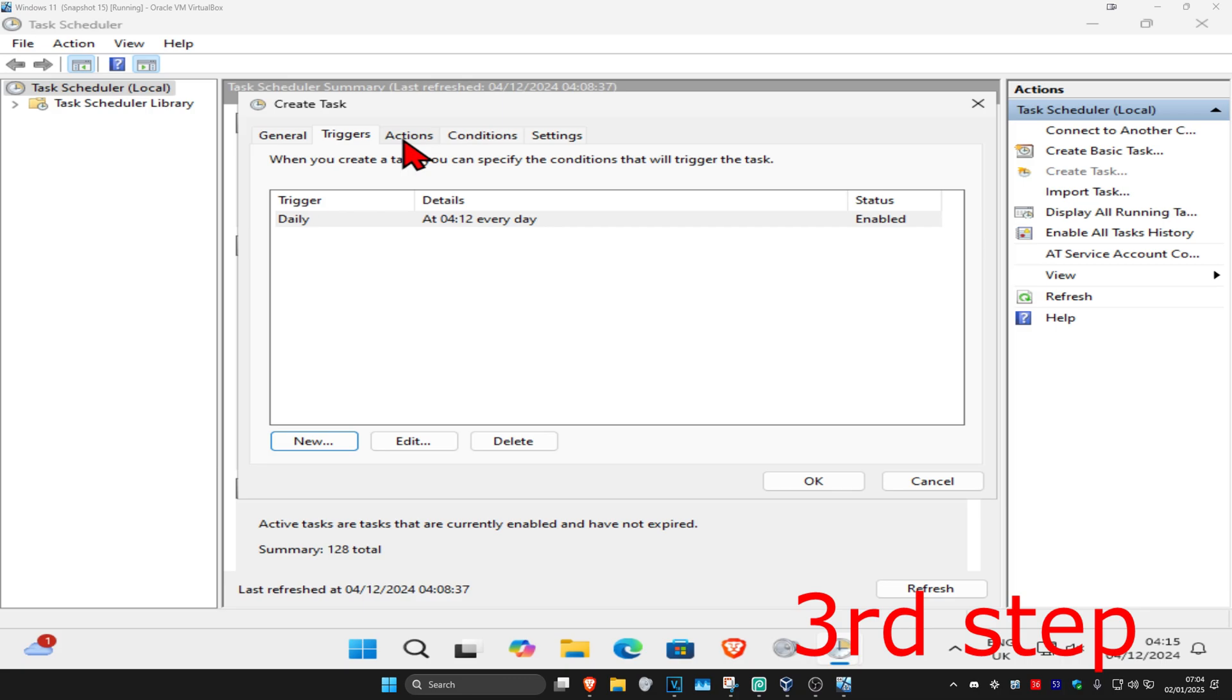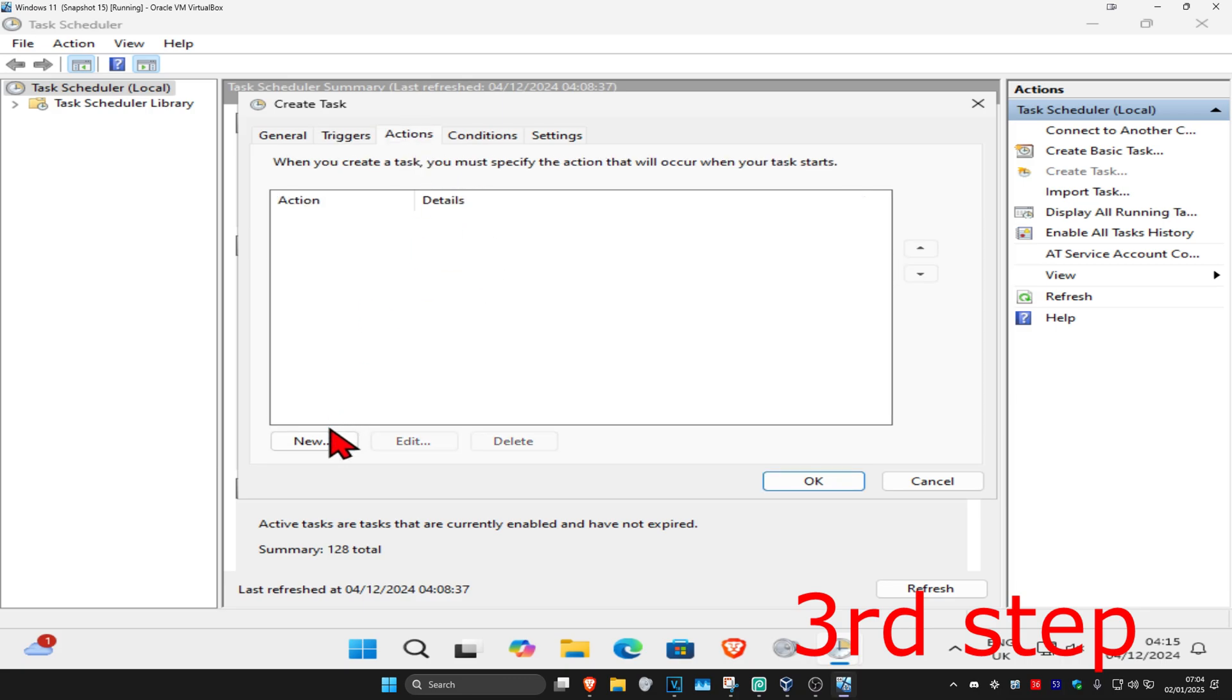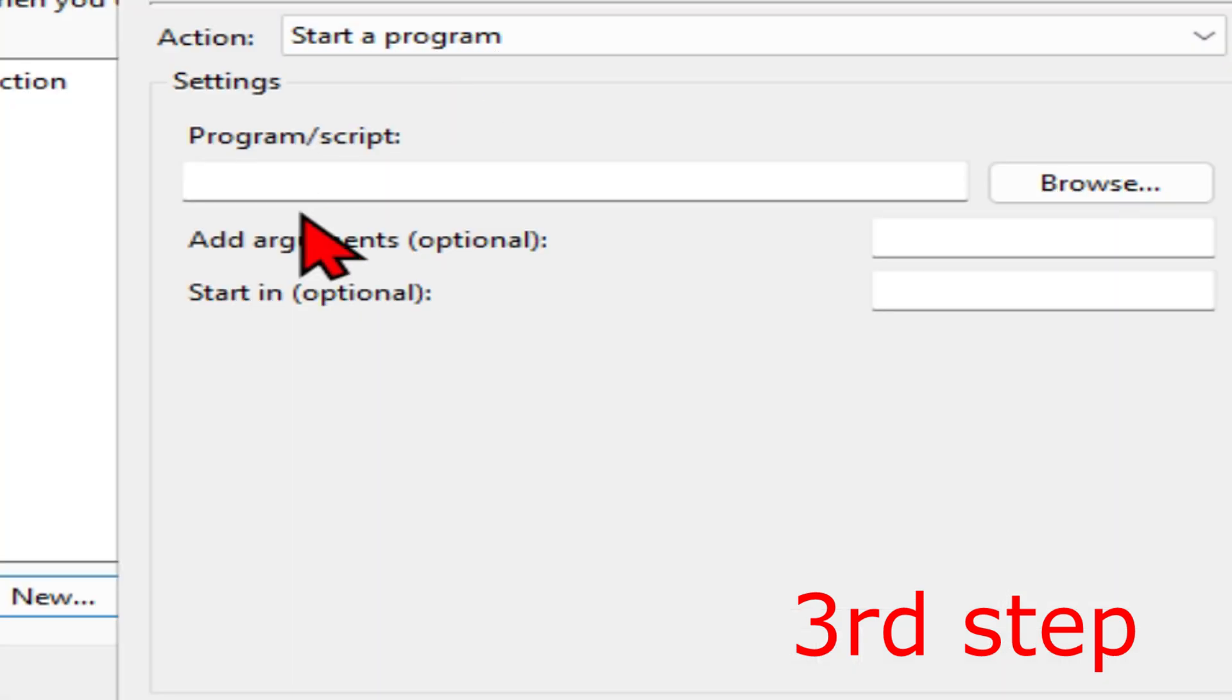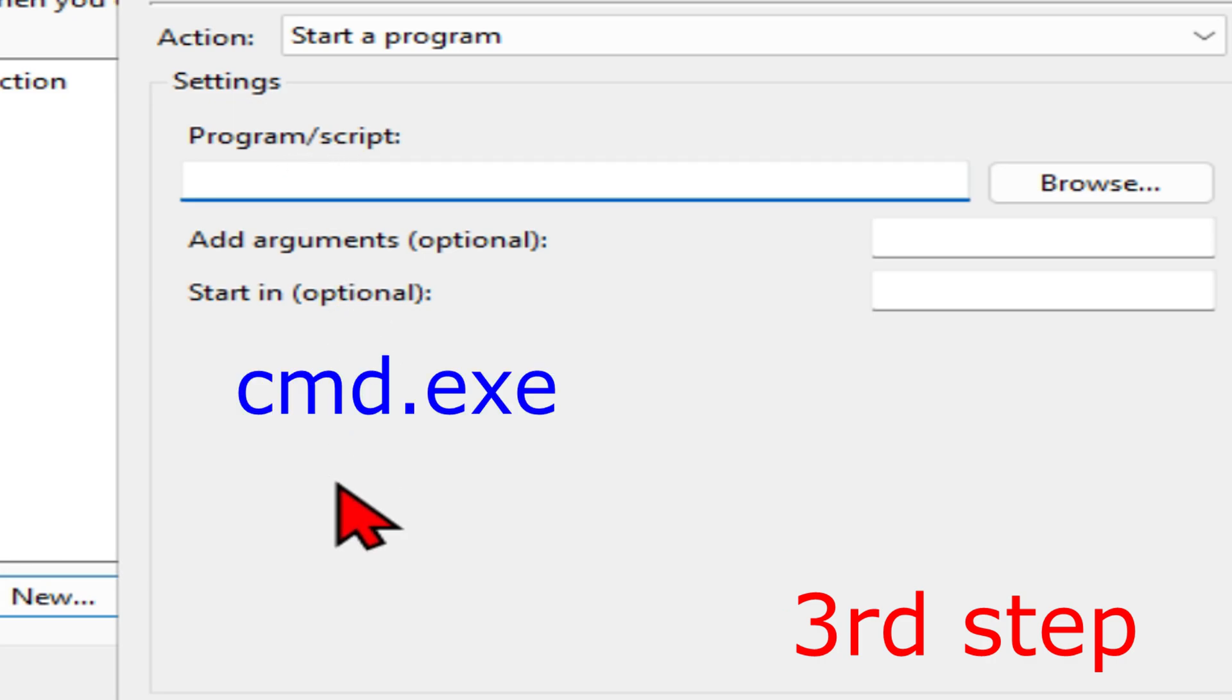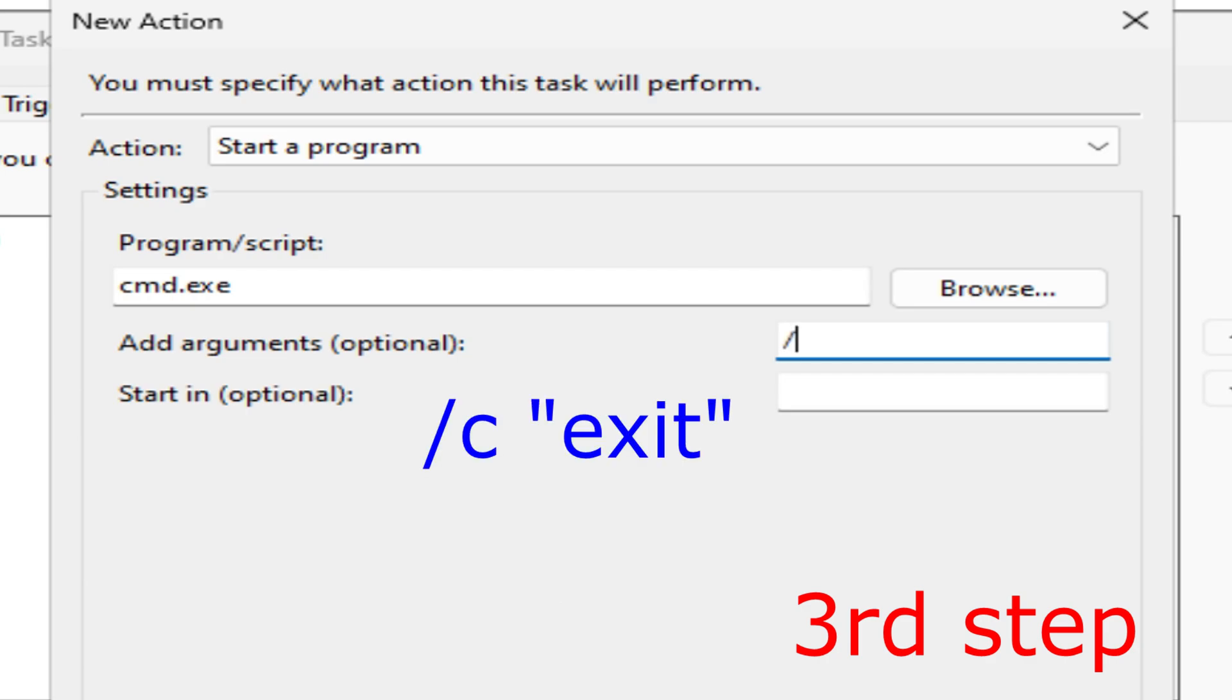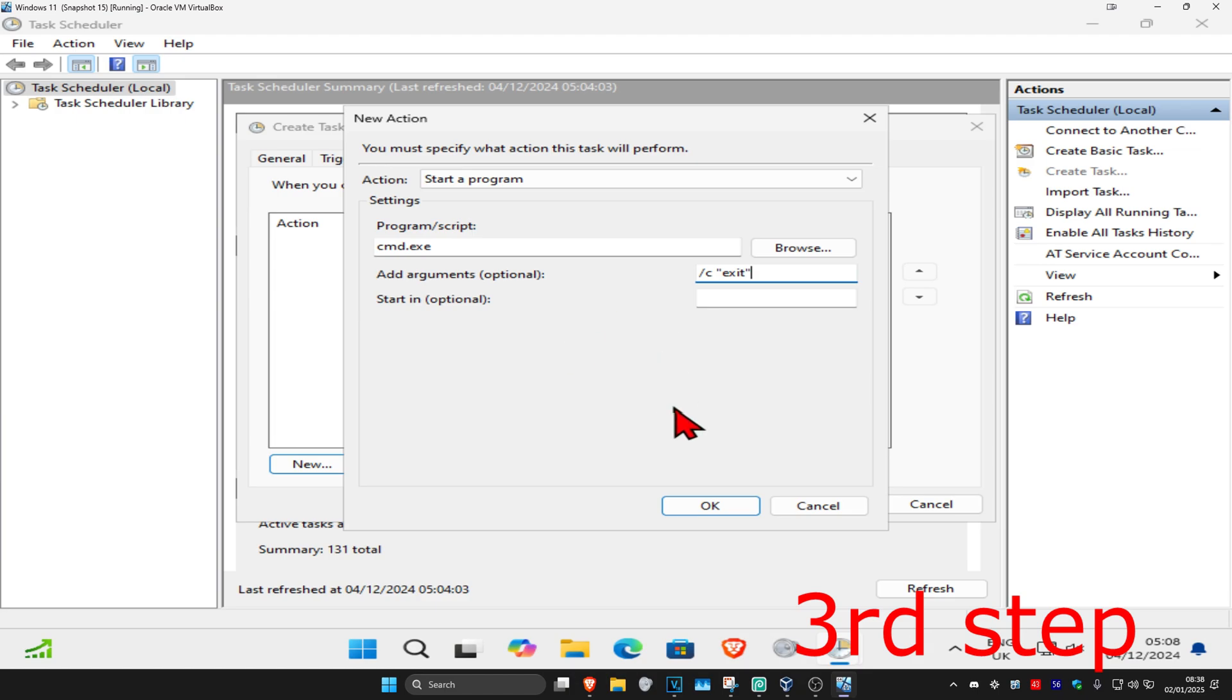Click New and set the action to 'Start a program'. In the program script, type in cmd.exe. In the 'Add arguments' box, type in /c "exit" (forward slash c space quotation mark exit quotation mark). Then click OK.